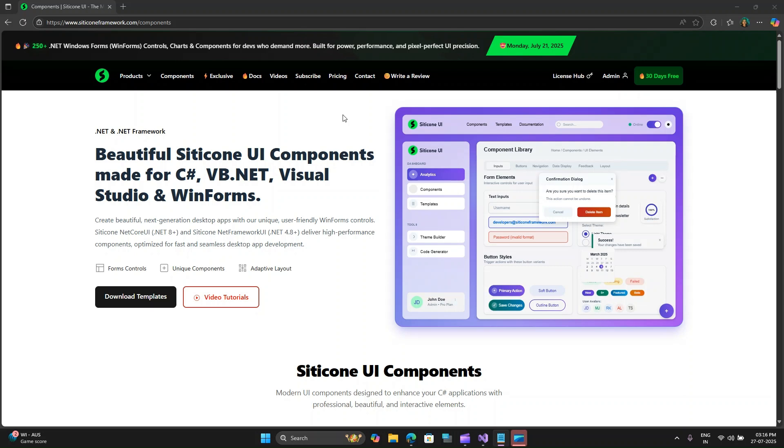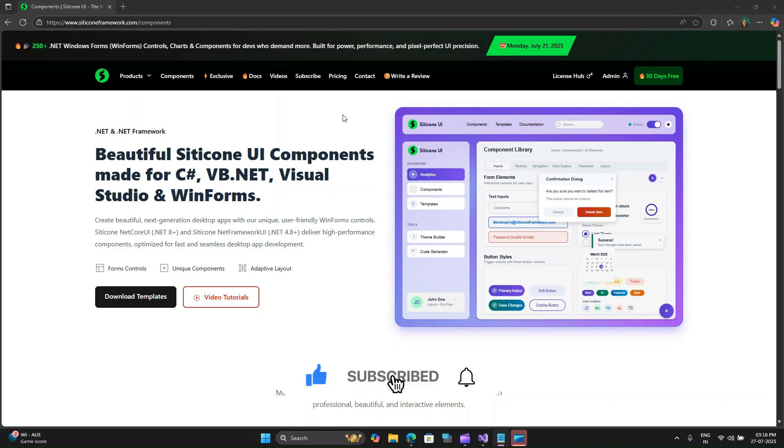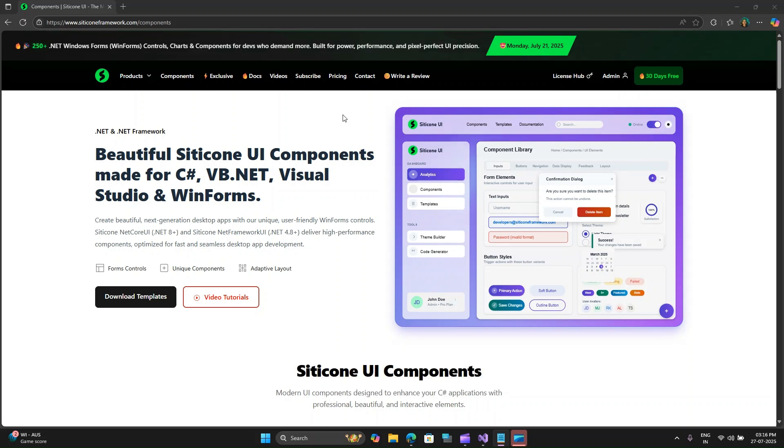If you are a .NET WinForm developer, you know the power of desktop applications. But let's be honest, the default WinForm's UI can sometimes feel a little outdated. But what if I told you there's a way to transform your WinForm applications into sleek, modern, and highly interactive user interfaces with minimal effort?